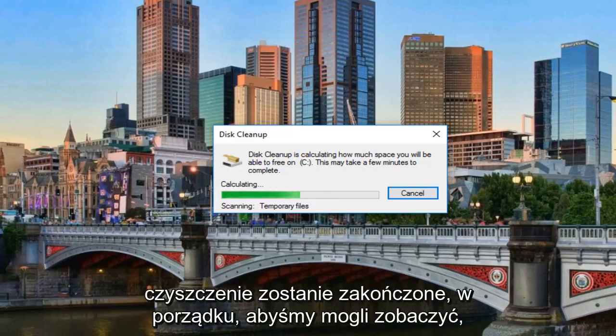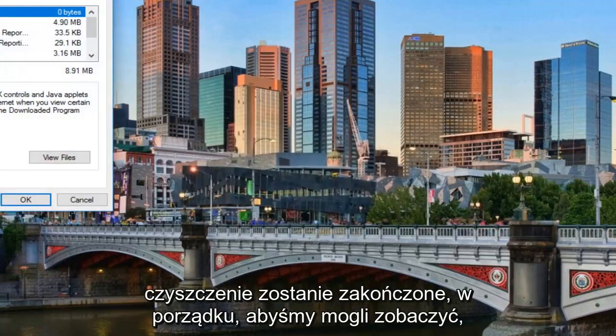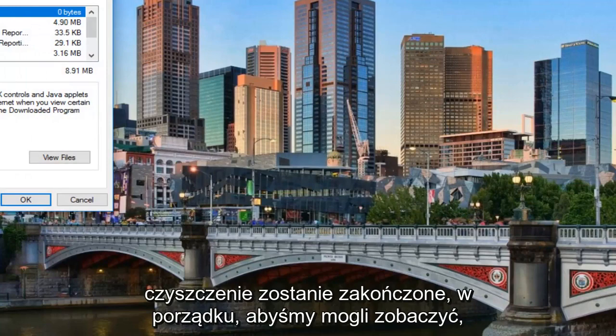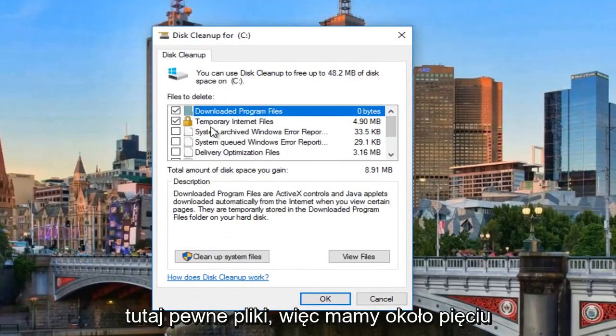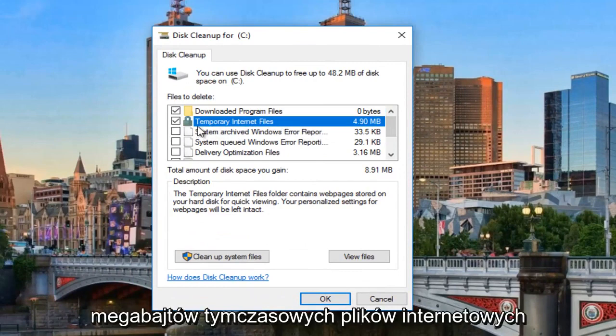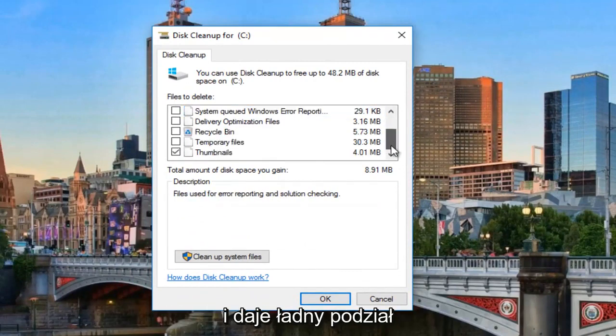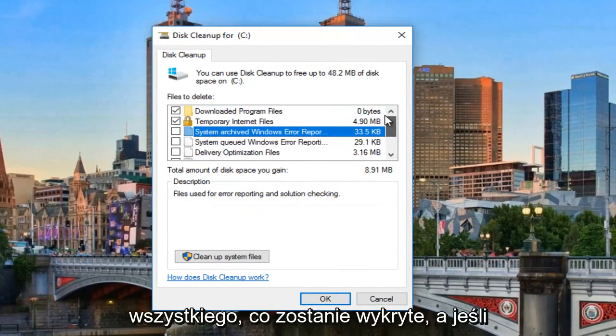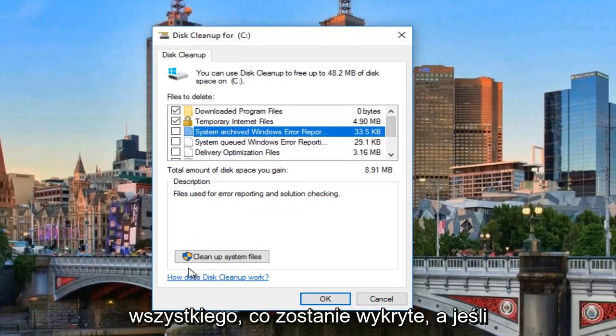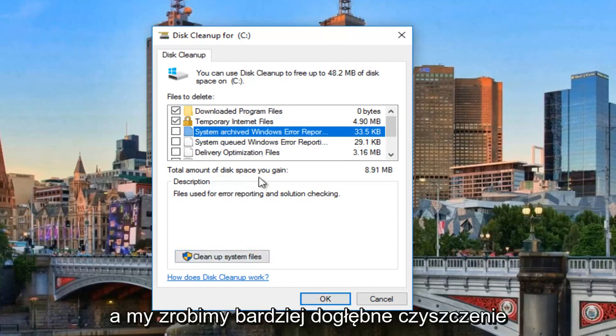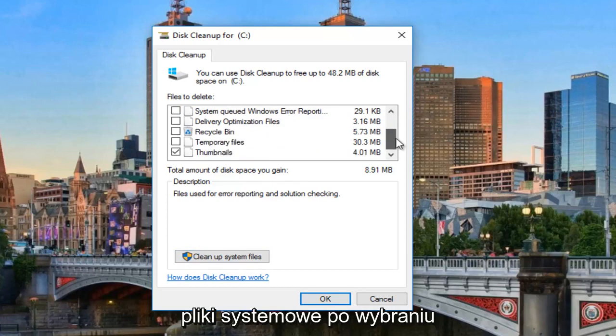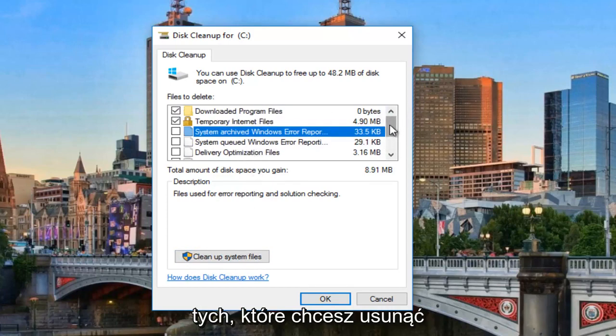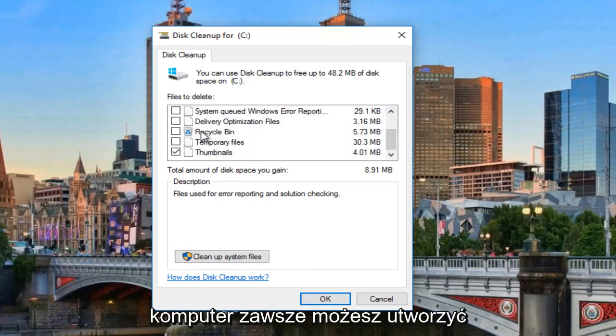And once this disk cleanup is finished, okay, we can see that the disk cleanup has detected certain files here. We have about 5 megabytes of temporary internet files. And it gives you a nice breakdown of everything that is detected. And if you left click on cleanup system files, it will give you more information as well. It will do a more in-depth cleaning scan. So just left click on cleanup system files once you've selected the ones that you want to remove.